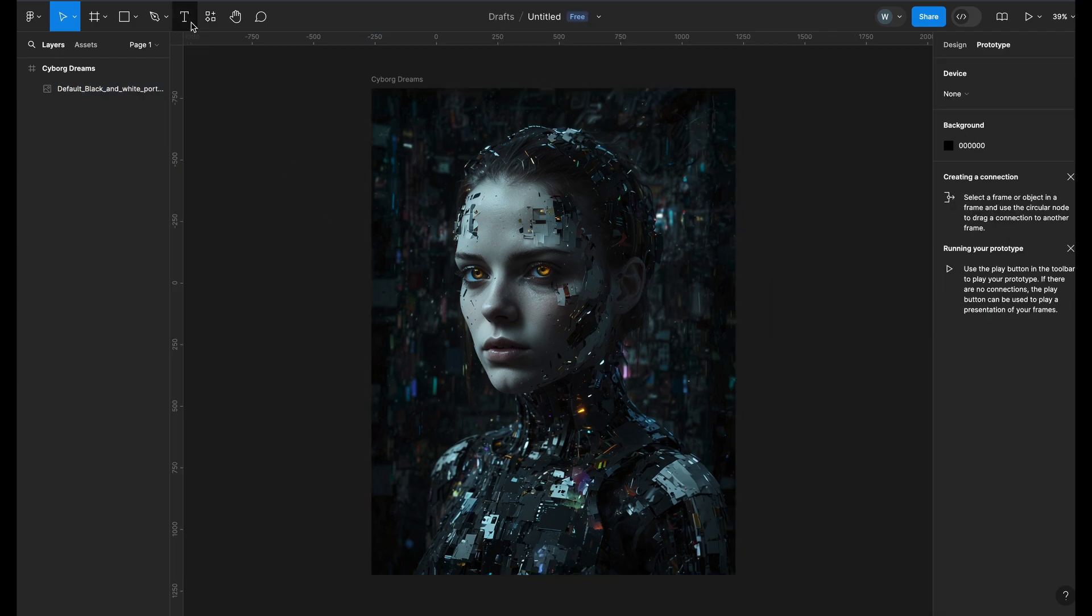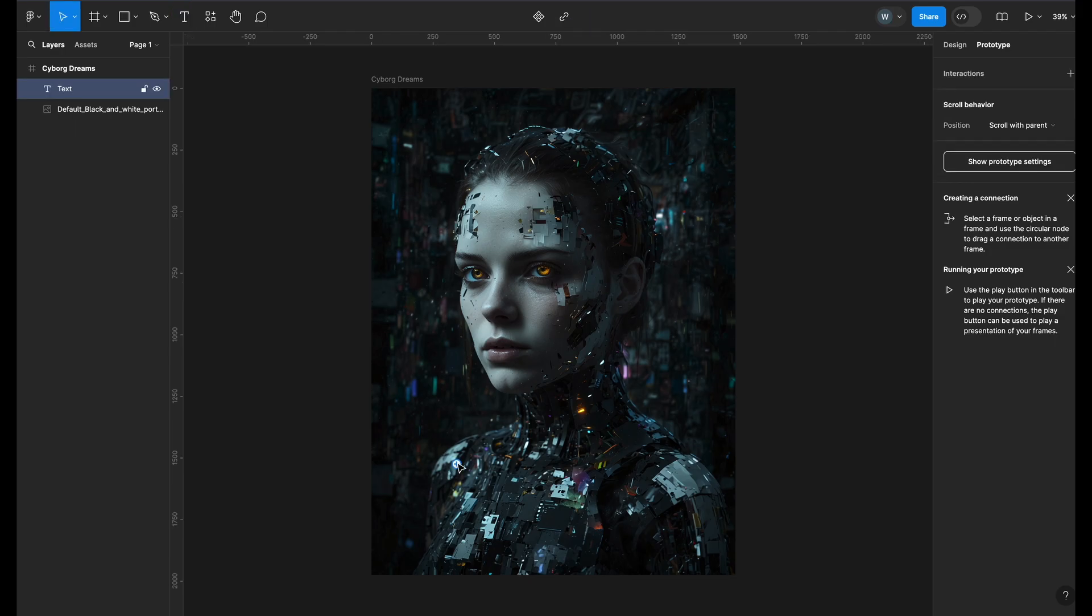Now press T or select the text tool and click it on the frame to add text to your design. Let's add the title for the poster. Type what you want to add. I will add Cyborg Dreams.